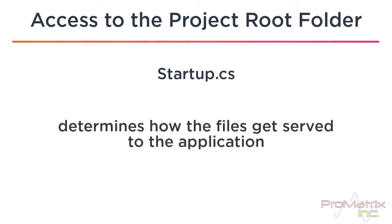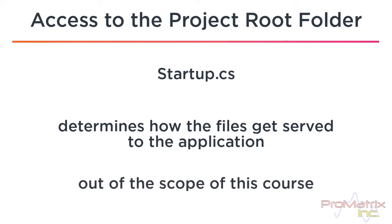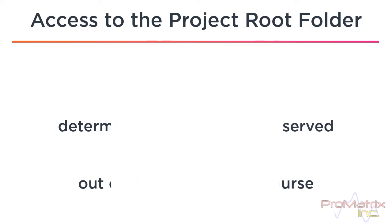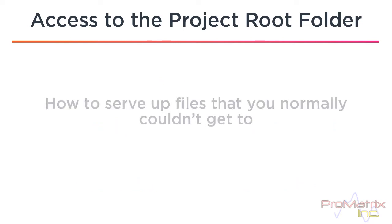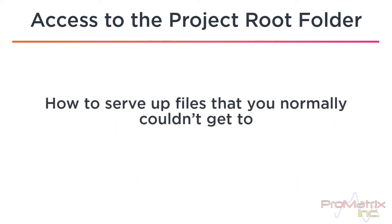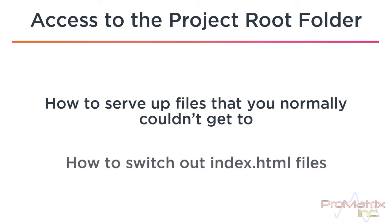This is a very deep topic, and fortunately for me, it's out of the scope of this course. But I will show you how to serve up files that you normally couldn't get to, and how to switch out index.html files depending on what mode you're in, debug mode or release mode.